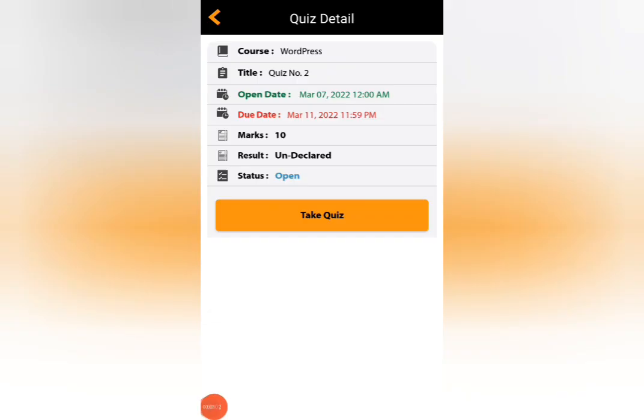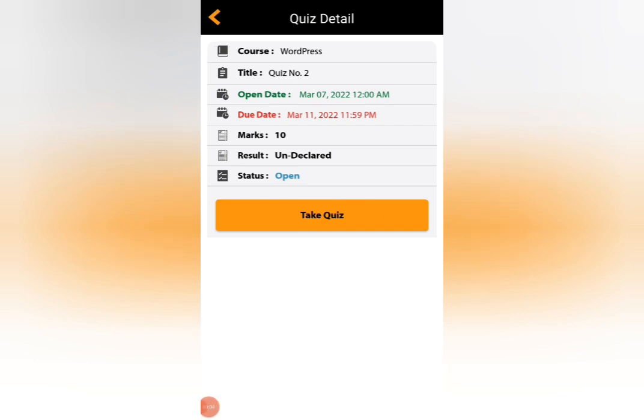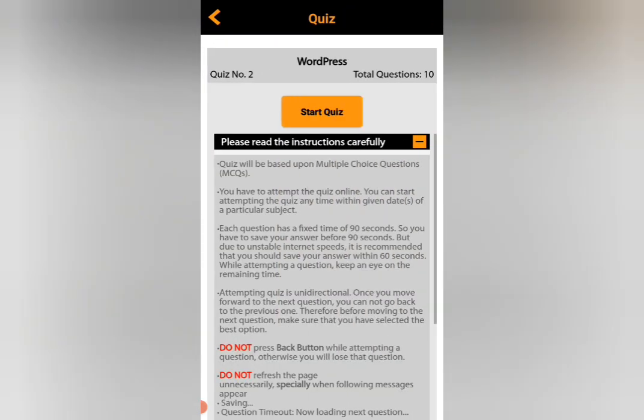Assalamu alaikum warahmatullahi wabarakatuh. Hi guys, how are you all? Today we'll do the WordPress quiz number two, page one, 2022. Okay, so we'll start the quiz.